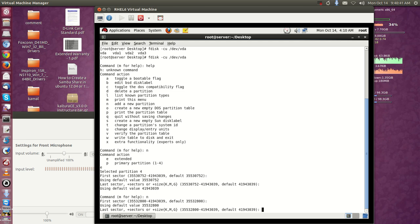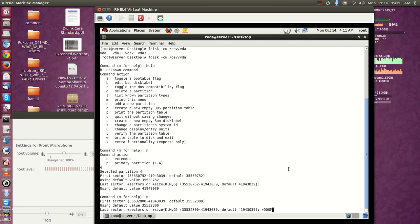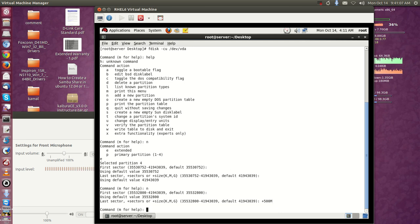I'm going to create 500MB of swap. For that just type '+500M' — the 'M' means MB. It's mentioned as '+size', so '+500M' for megabytes. If you want to add a GB, you mention it as 'G'. Press Enter. If you want to exit write and exit, just press 'w' and Enter.